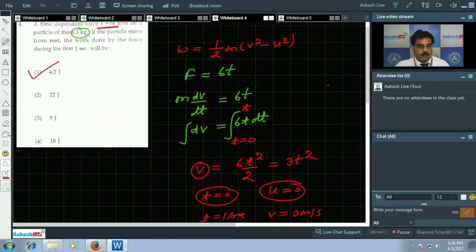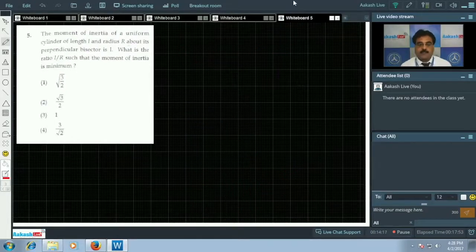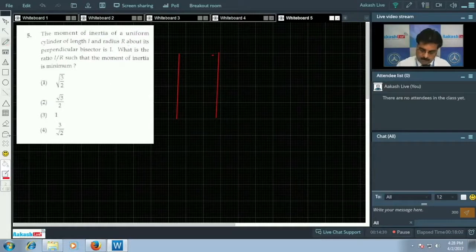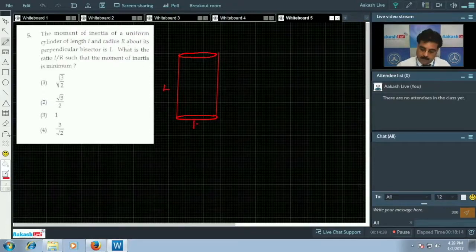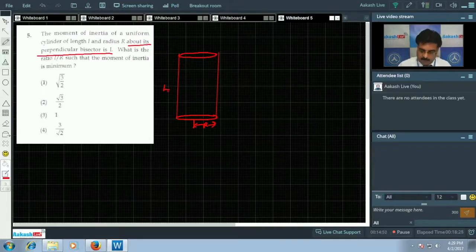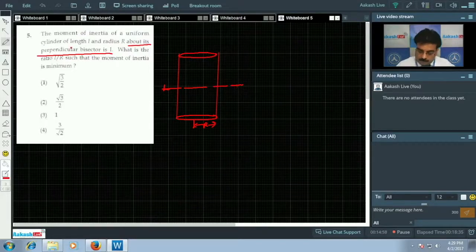Now question number 5, from system of particles and rotational motion. The question asks for the moment of inertia of a cylinder of length l and radius r about its perpendicular bisector — that is, the axis perpendicular to the cylinder's own axis passing through its midpoint.